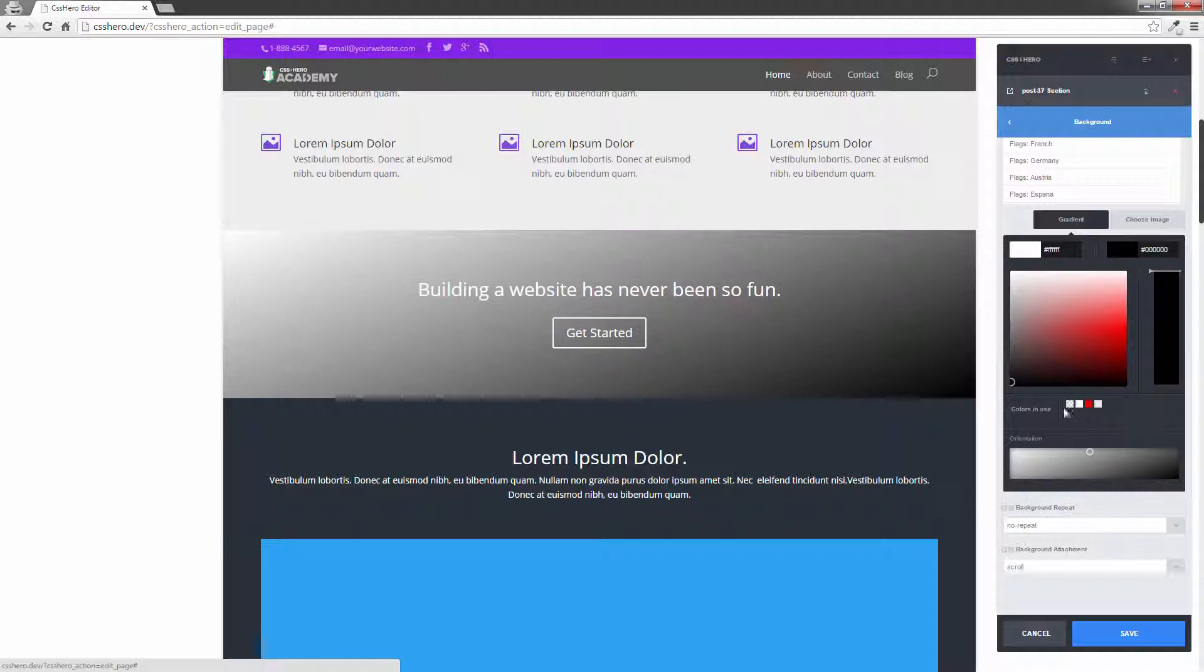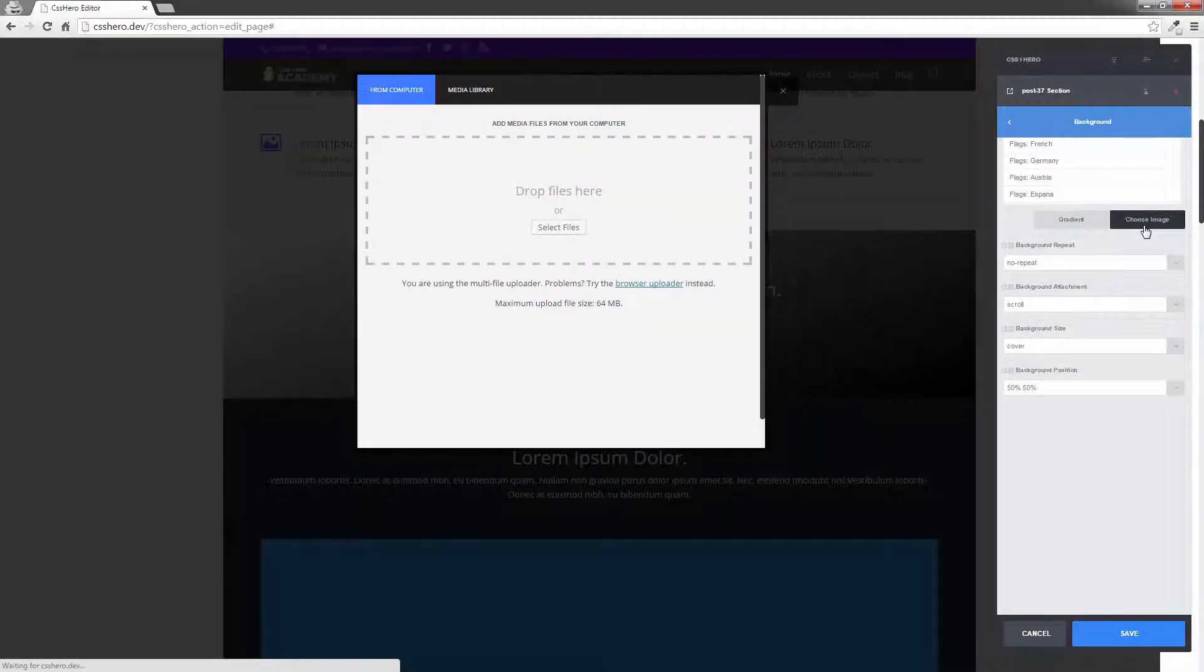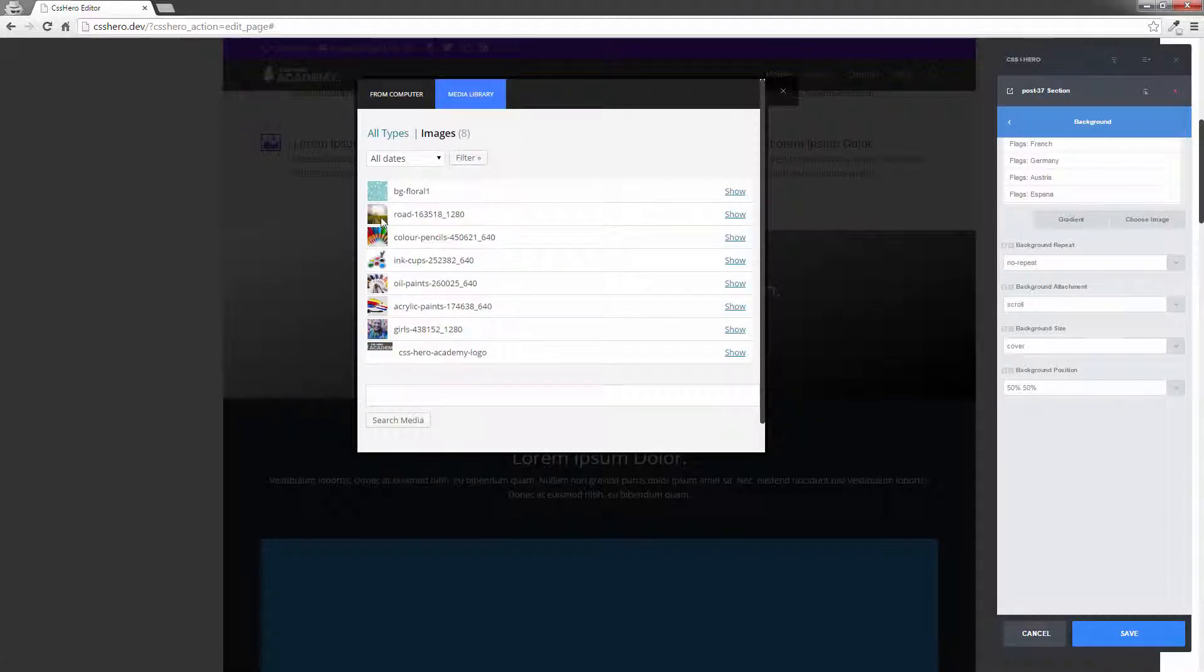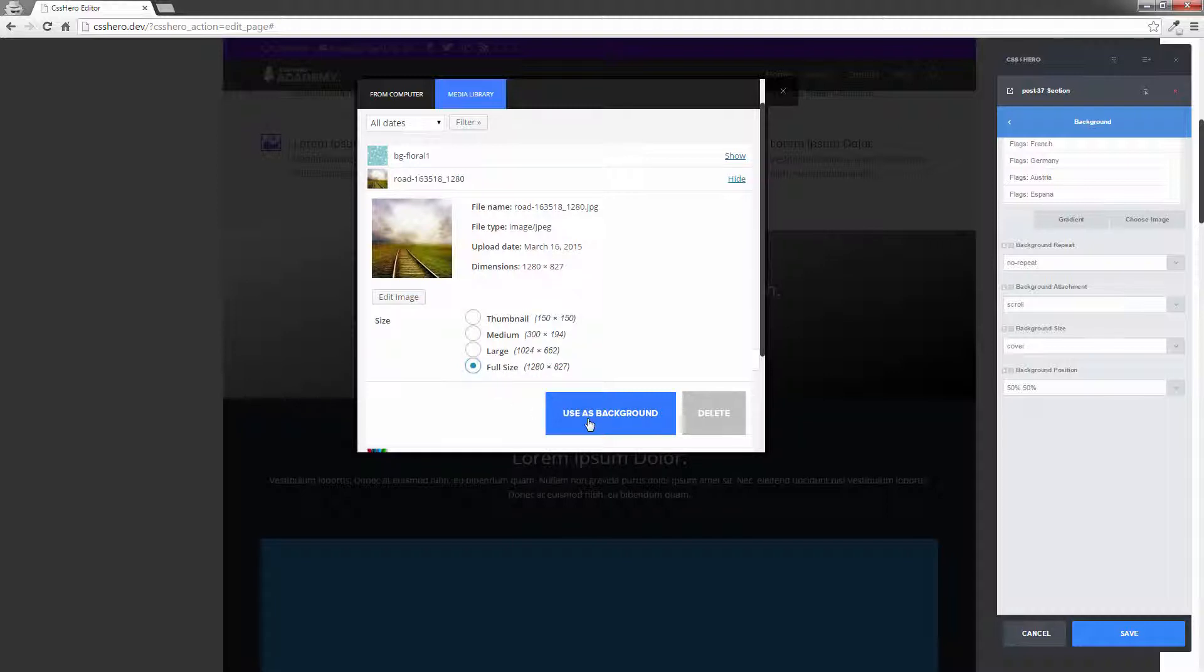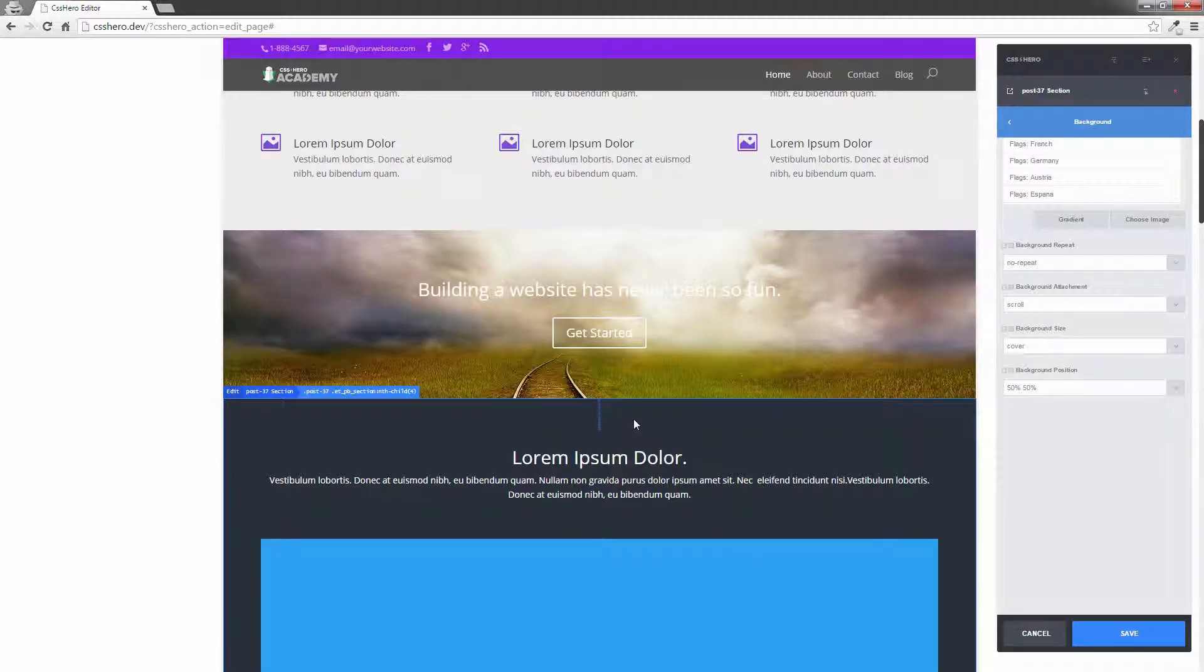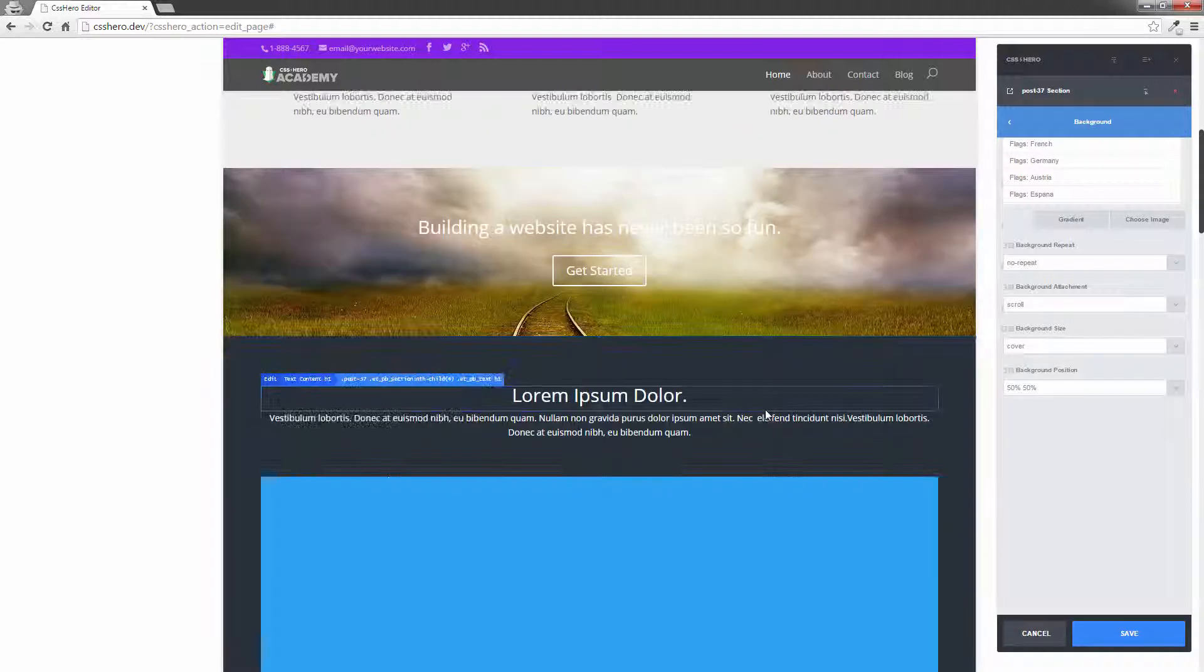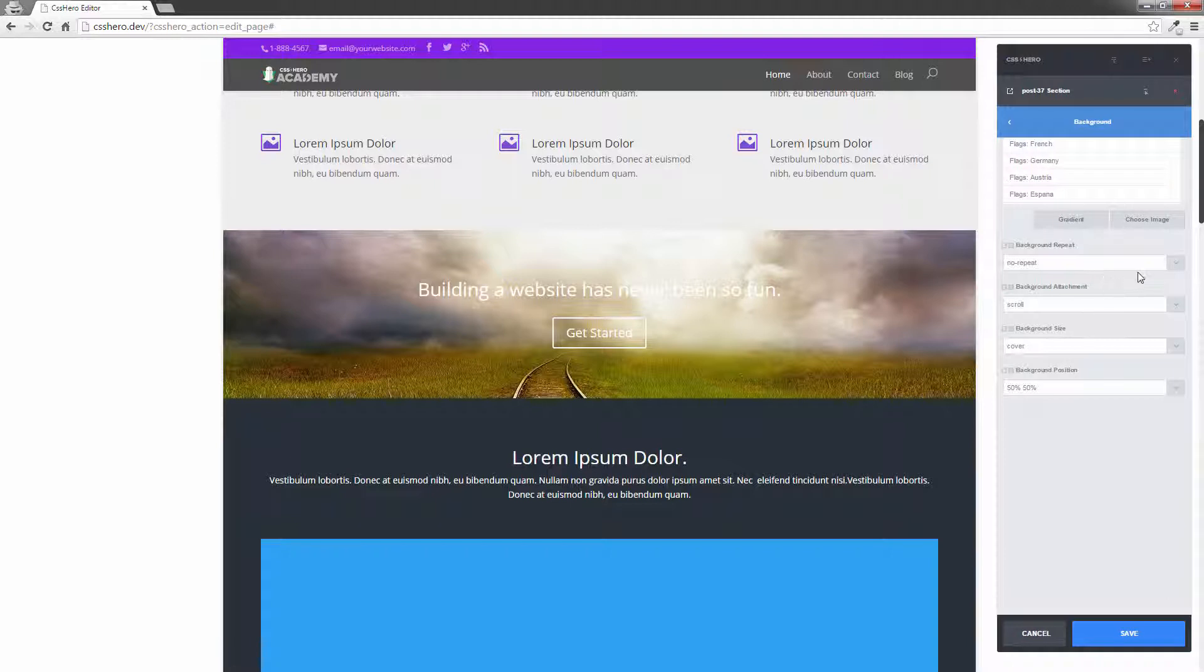OK. So I'm going to actually go out the gradient and I'm going to actually choose an image this time. So I'm going to choose an image. I'm going to go to my media library and I'm going to choose this road image here. It's actually a large image. So I'm going to make it the full size. And I'm going to use as background. Just take a second there. As you can see, I've got a nice picture image as the background here. Now, as I scroll, you'll see that it scrolls with it. I don't want it to repeat because it's a large picture and a large photo or a large image that I want spread across the whole page.